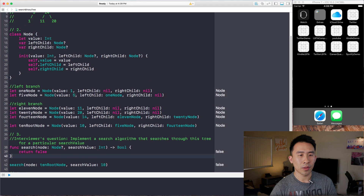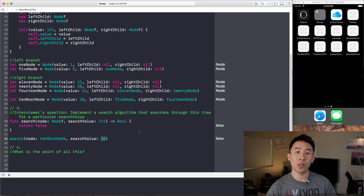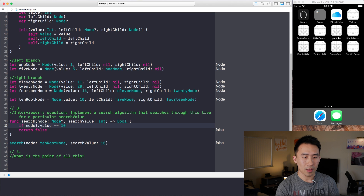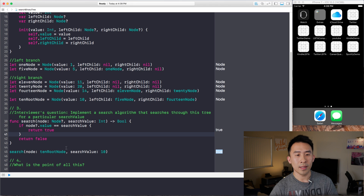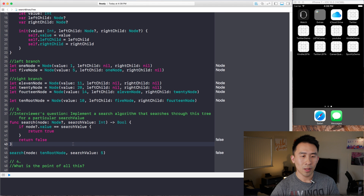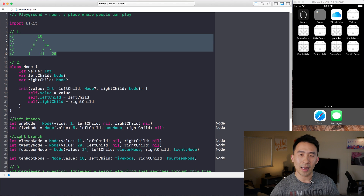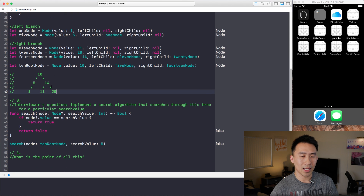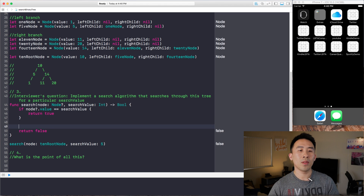Assuming we're searching through this tree, we need to return true because 10 is in the tree, but the algorithm is currently just returning false. So we add: if `node.value == searchValue`, return true. Now the function returns true for a search value of 10. But if we search for 5, it still returns false even though 5 is in the tree. So we need to augment this algorithm to also search through the left and right children.